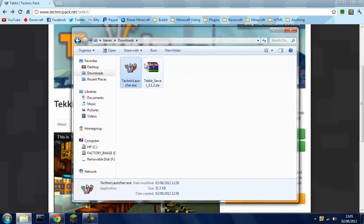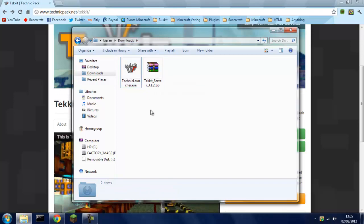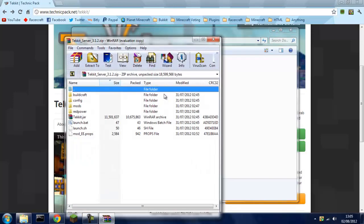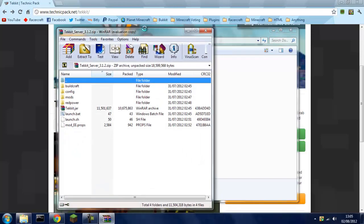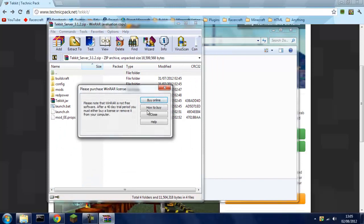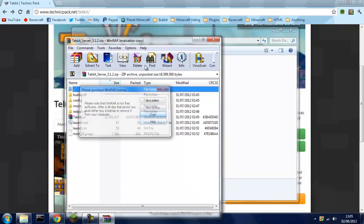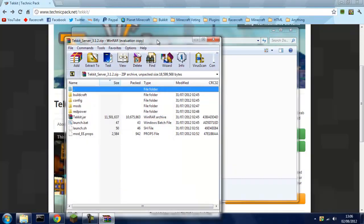I just downloaded them into my download folder. You want to leave the Tekkit launcher for now and double click the Tekkit server with WinRAR. Make sure you have WinRAR or WinZip because you're going to need to extract it.